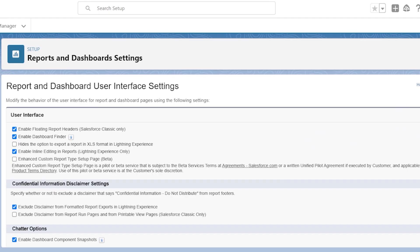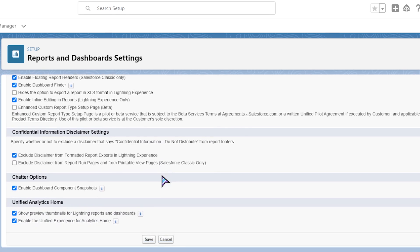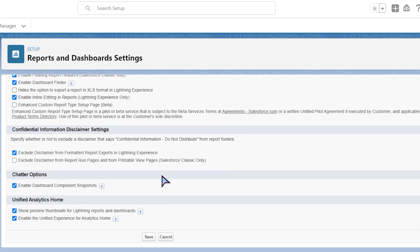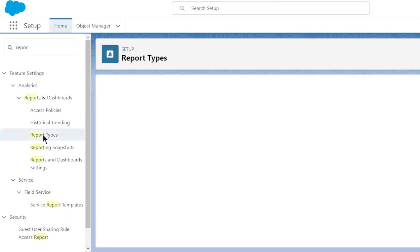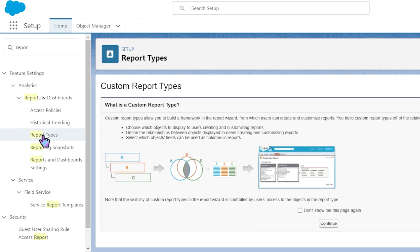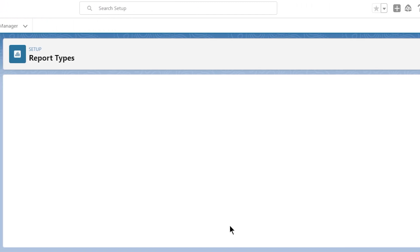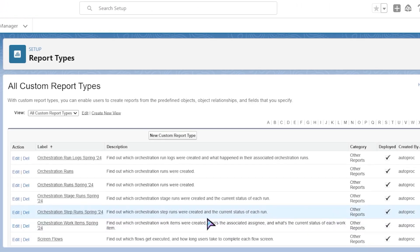Do more with custom report types. Discover your report types and craft custom list views for them using the revamped custom report page in setup. You can now edit report details and adjust object relationships right from the summary page, which has been streamlined for much better usability. The new layout editor for report types offers more flexibility for managing custom fields and sections, and you can add up to 1,000 fields in the report type layout using lookup fields.